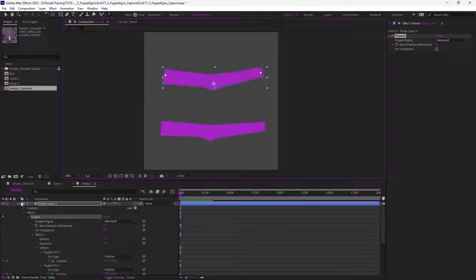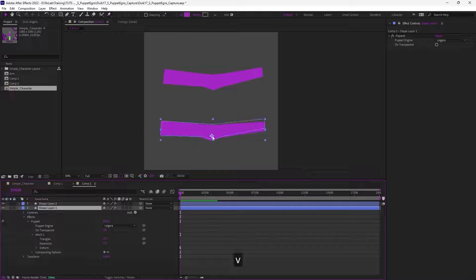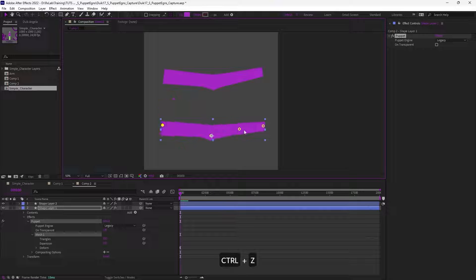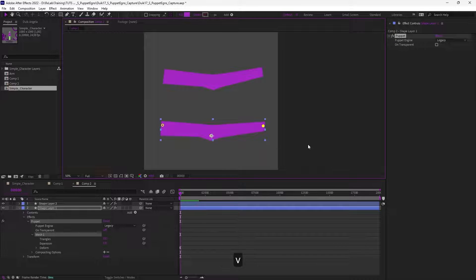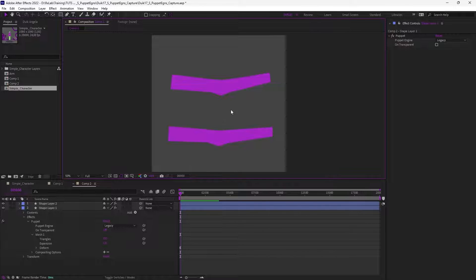But if you need more detail and better control on your character, you're going to choose the legacy engine, because you can control each part very precisely and rig it with Duik. These are the differences between the two puppet engines you can use in After Effects.